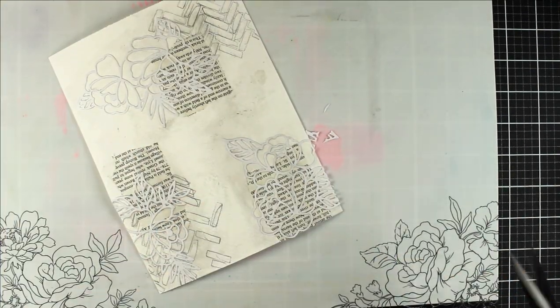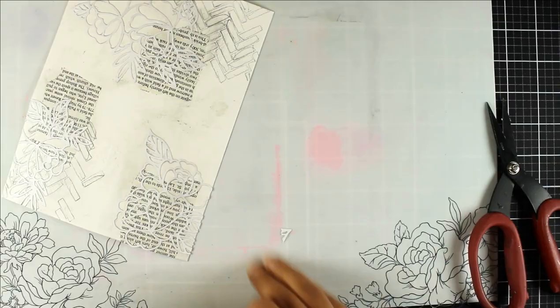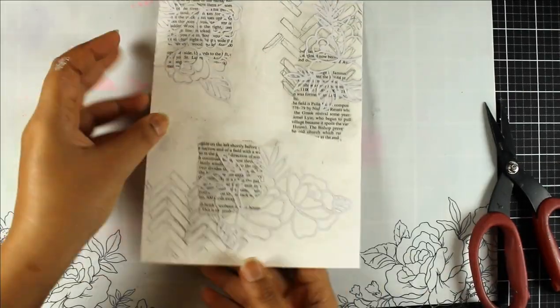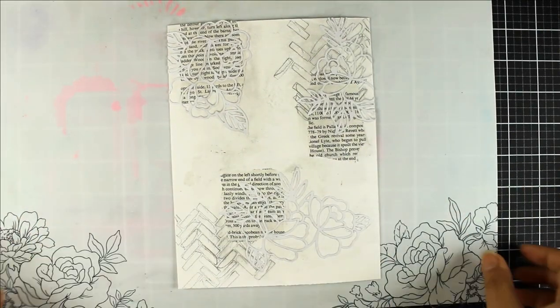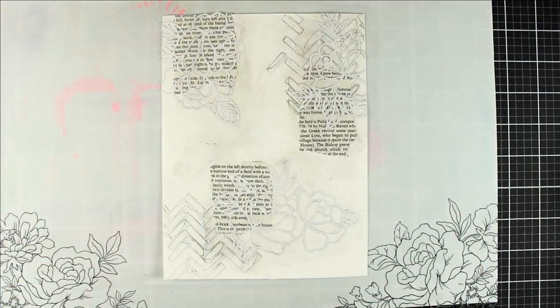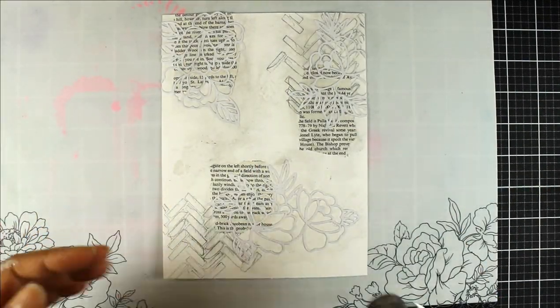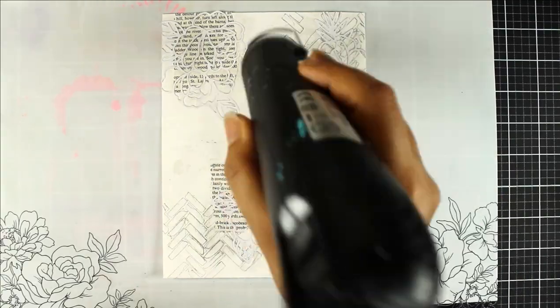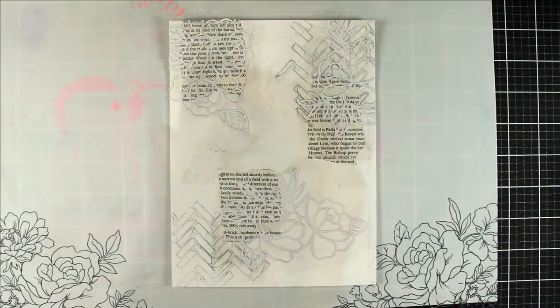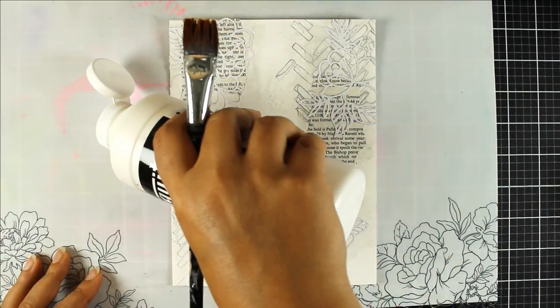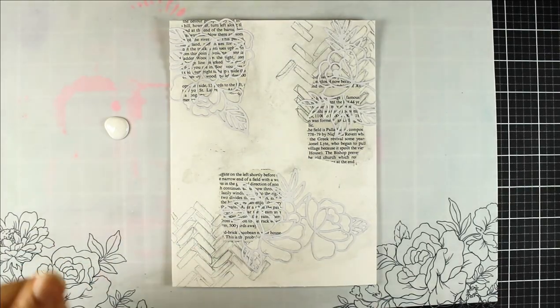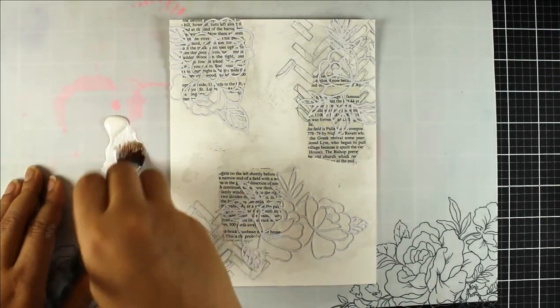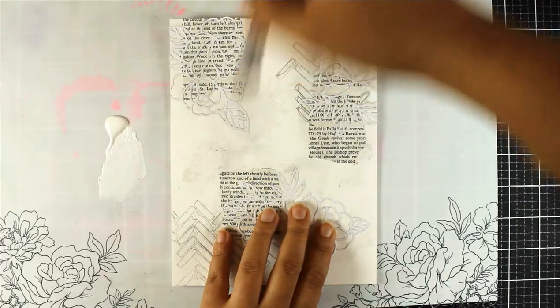You can do the doodling by hand but I've used a stencil so that I have some idea of some rough shapes. This is really good if you're not very confident with your doodling or sketching. Sometimes I like doing writing as well which you might have seen in my previous project videos. So now I've got some gesso here.